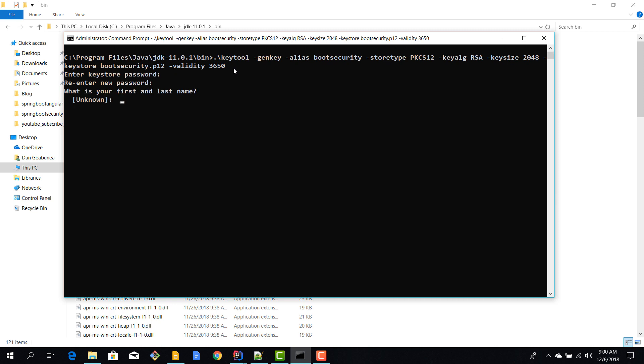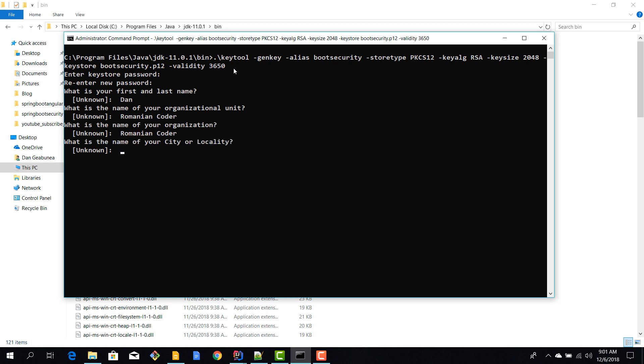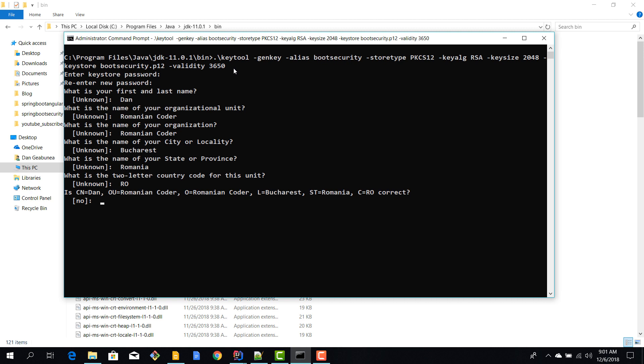Okay, and now we have to enter some information about the certificate. It doesn't really matter what you put in here, but I'm just going to put some information. And now we have our certificate called boot security p12 generated.